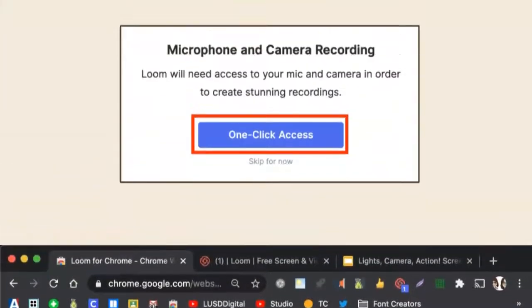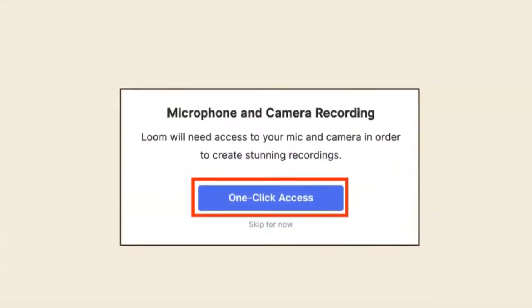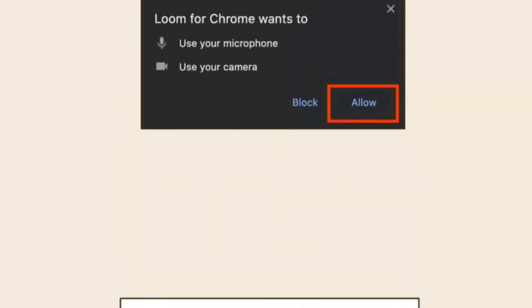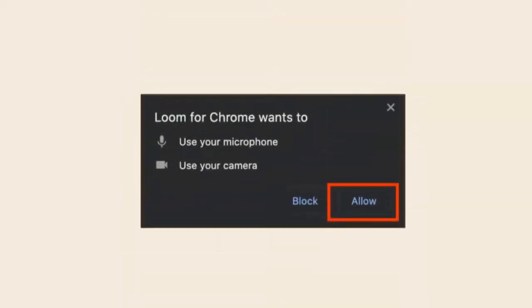You may then see this option prompting you to give Loom access to your microphone and camera. Please select one-click access. If you get a pop-up asking for permission for your microphone and camera, click Allow.